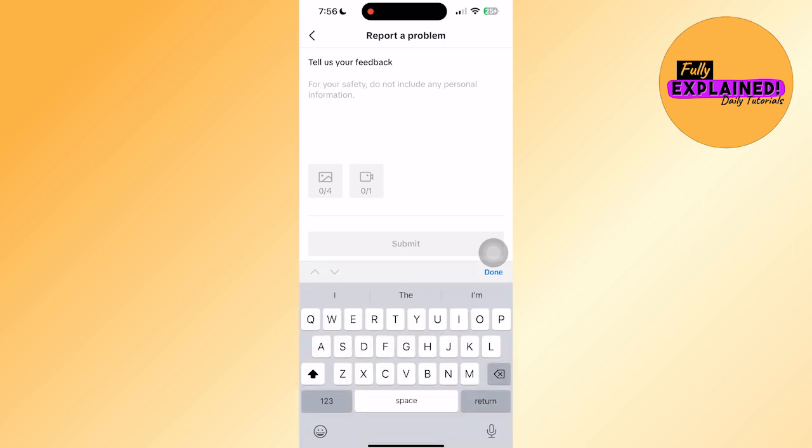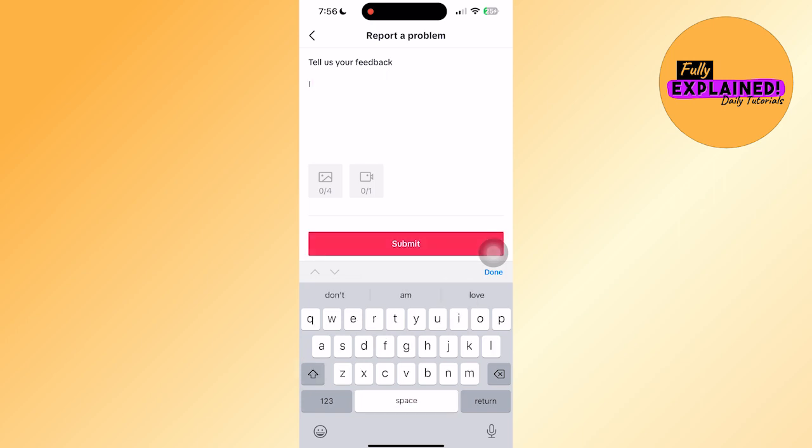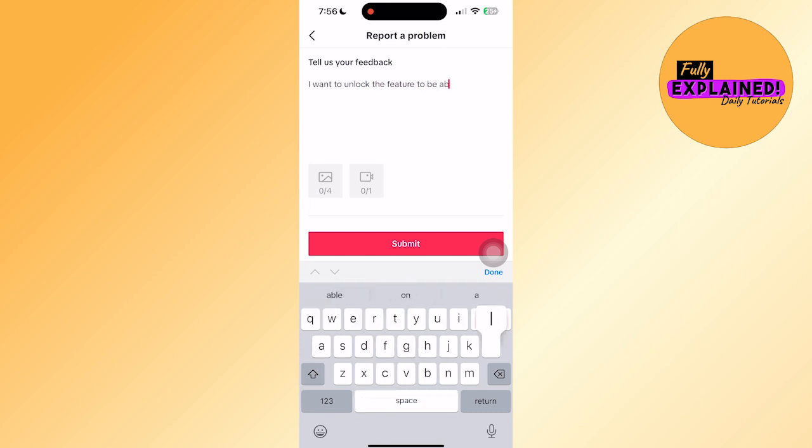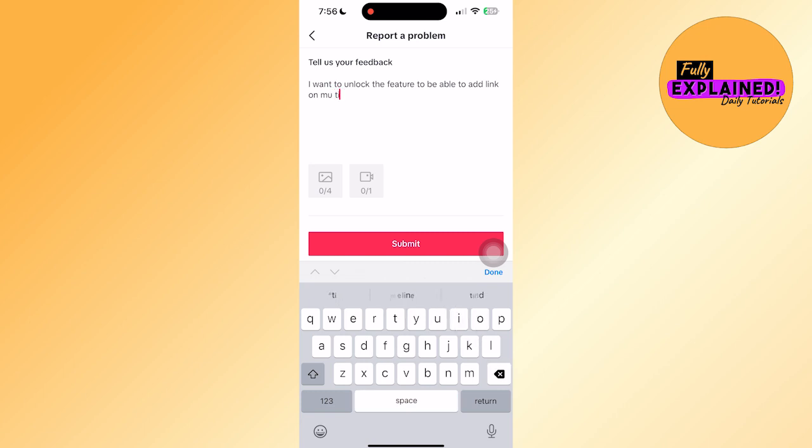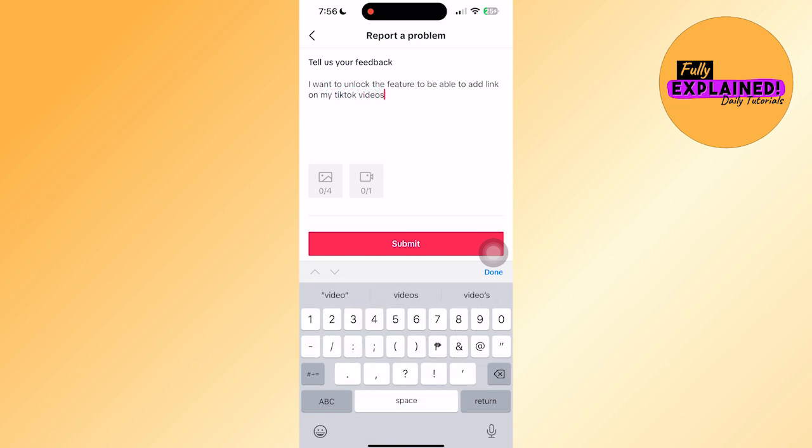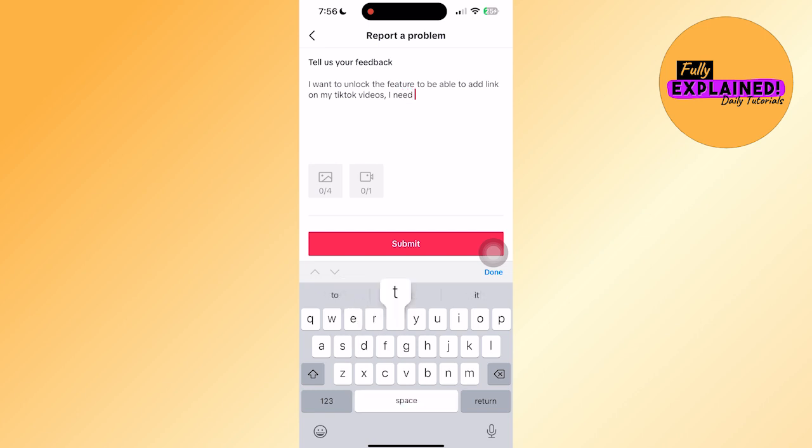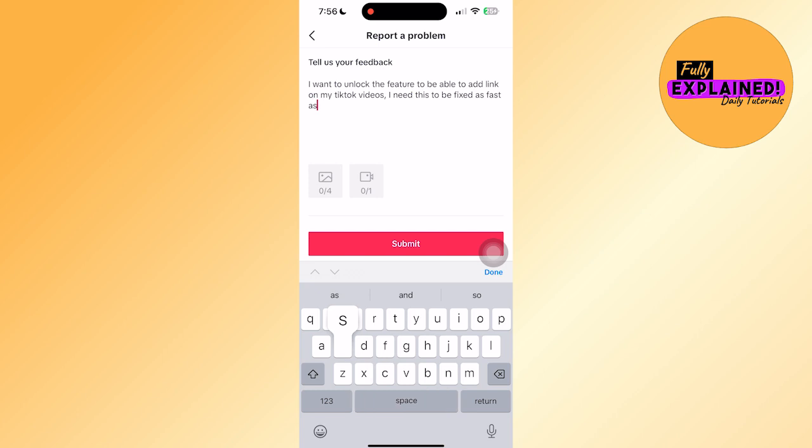Write exactly this message to TikTok. Write it just as I write it: I want to unlock the feature to be able to add link on my TikTok videos. I need this to be fixed as fast as possible.